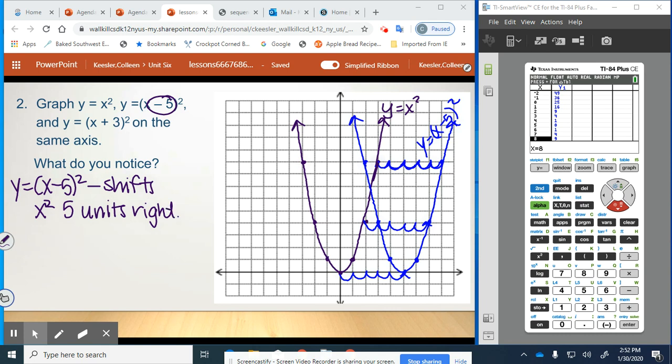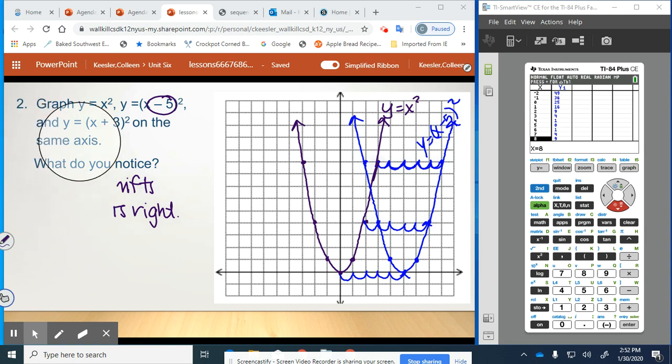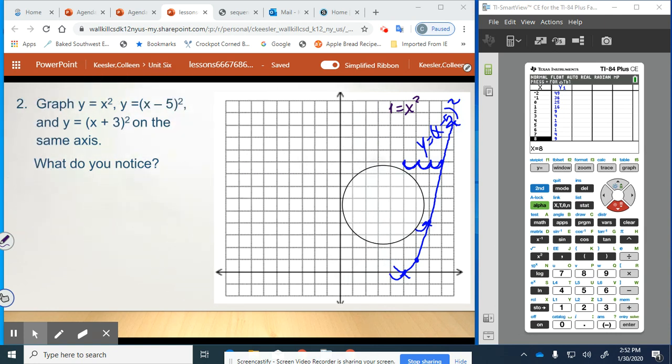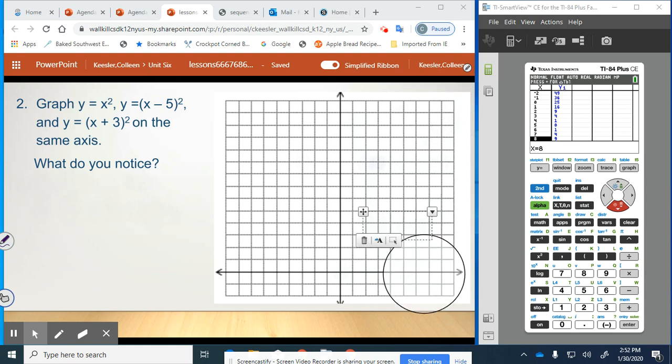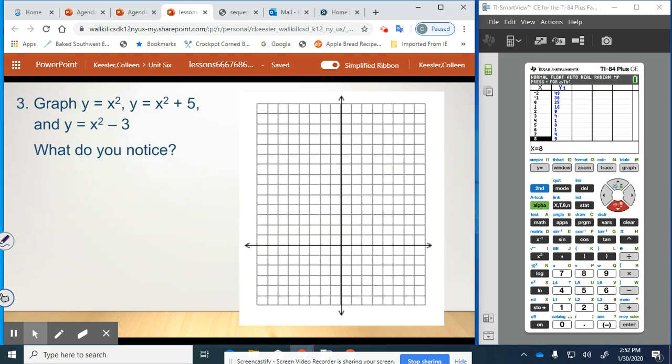You're going to try the next one — y equals x plus 3, all squared — on your own. Write a description of how it affects the original x squared function. Then we have x squared plus 5 and x squared minus 3. There are no parentheses here; this affects the k value, so it should also be some kind of translation. I'll do the first two with you and you'll try the third on your own.